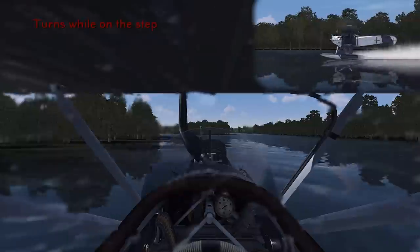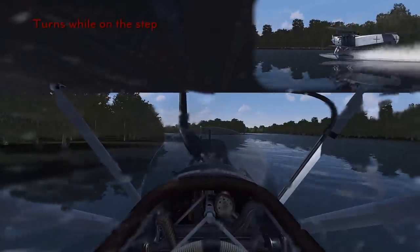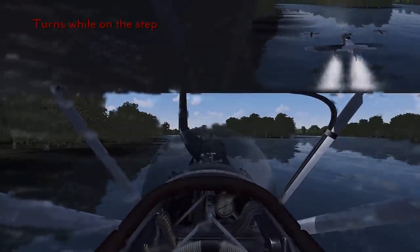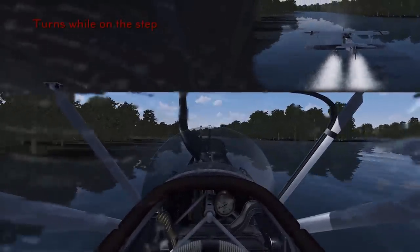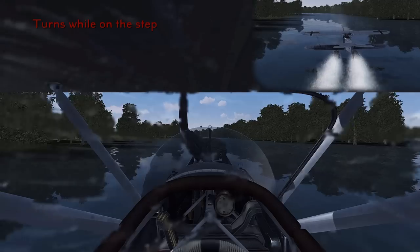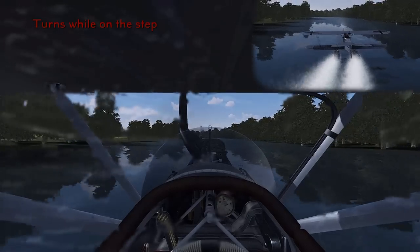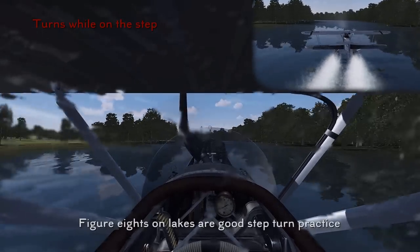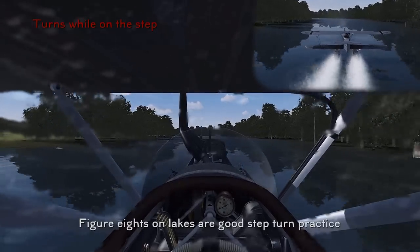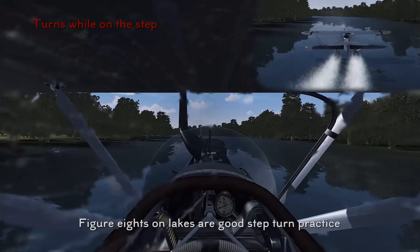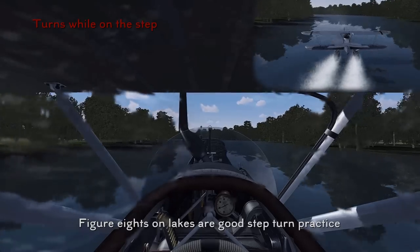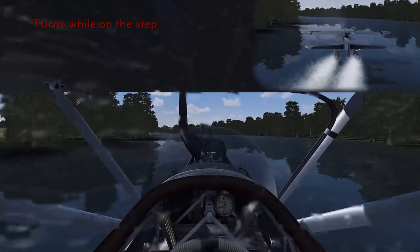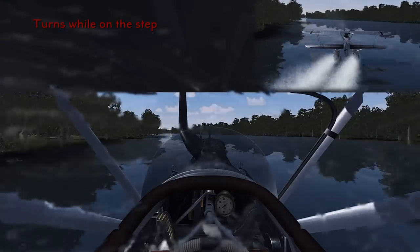Performing turns on the step is pretty much what you would expect — you just apply a little bit of rudder along with some aileron if needed. A good technique to get used to performing these turns while maintaining the step is to go onto a lake and perform figure eights as practice.